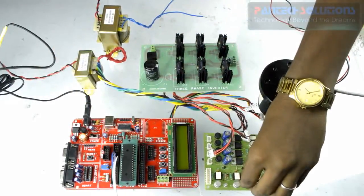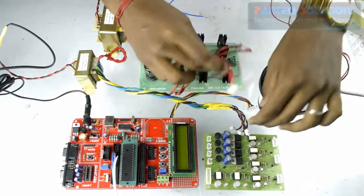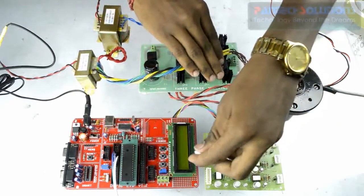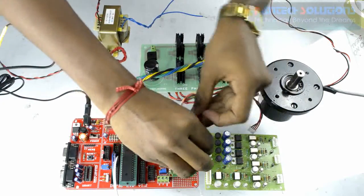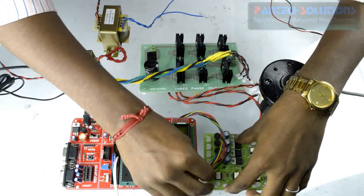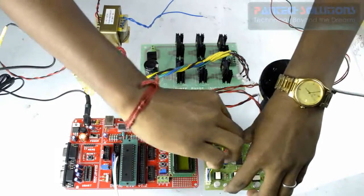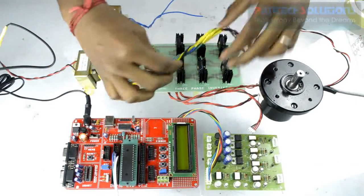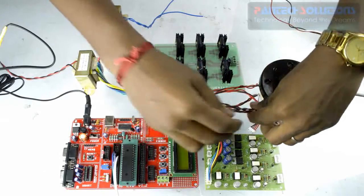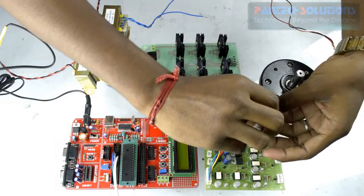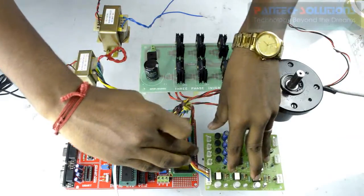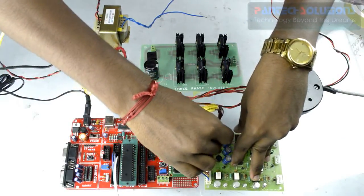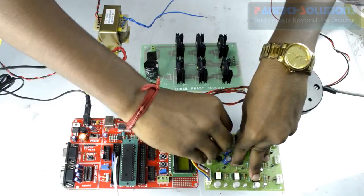So we have an amplifier board for amplifying that PWM generated from DSPIC kit. So we will connect those PWM outputs to amplifier driver kit. For amplification we need to provide external power supply from 12V transformer. We will connect that transformer input.